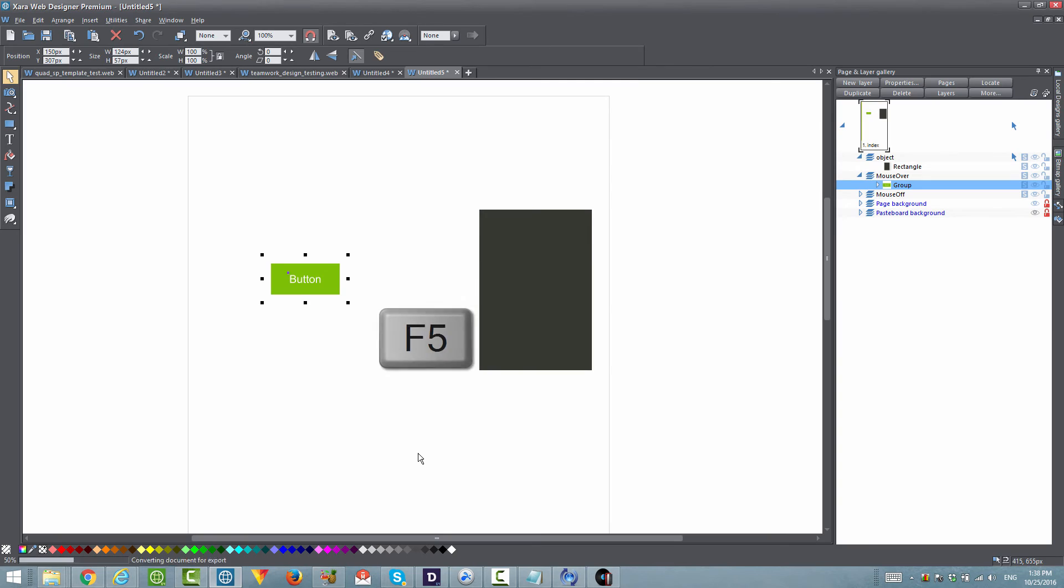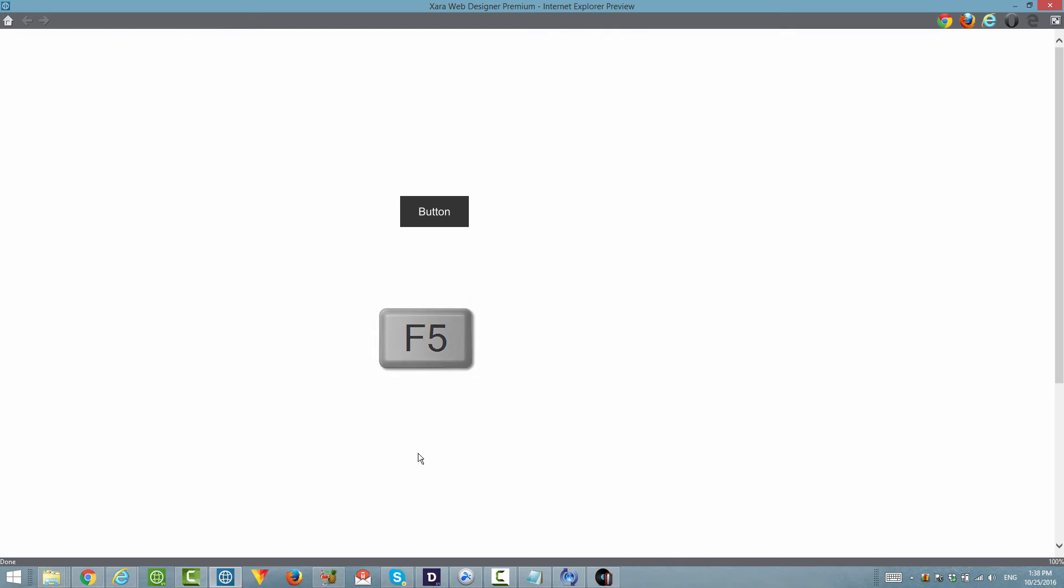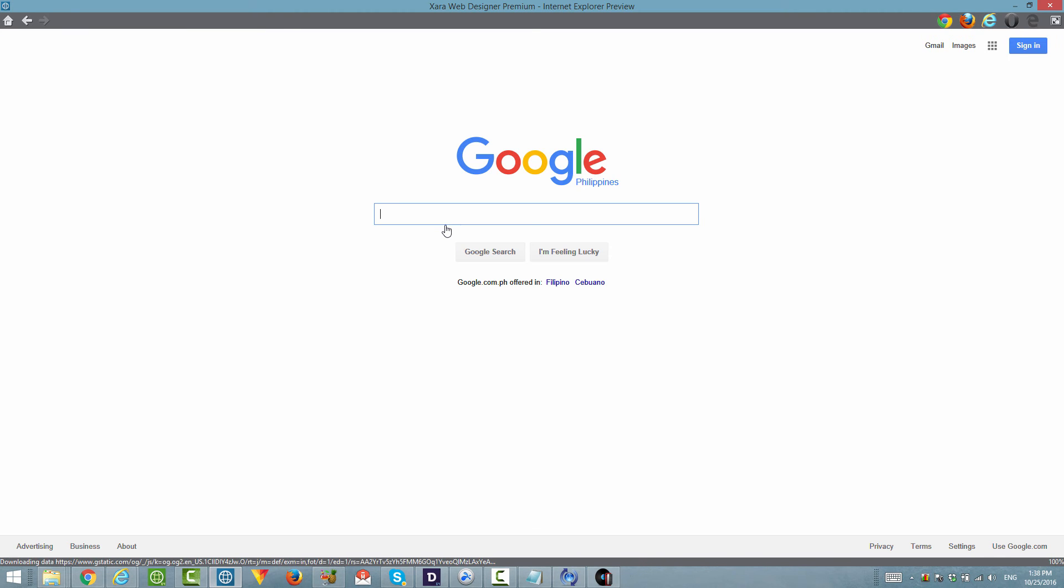Then hit F5 to preview. If we place our cursor over the button, you'll see that the object slides in. If we left click on that button, it should take us to the Google website. You can see that it takes us to the Google website.